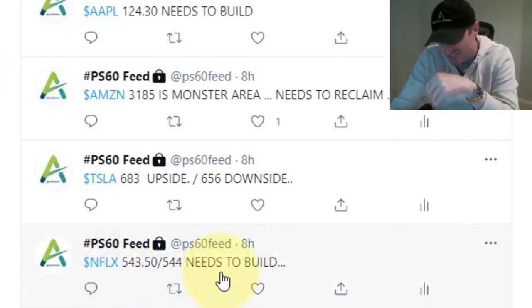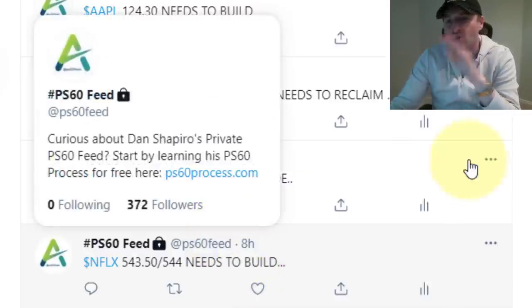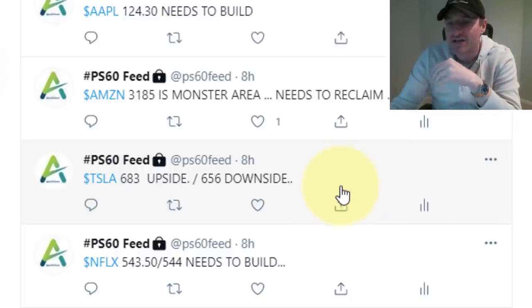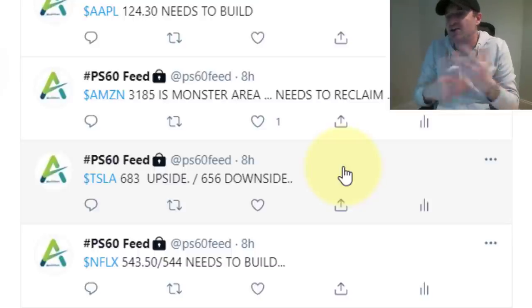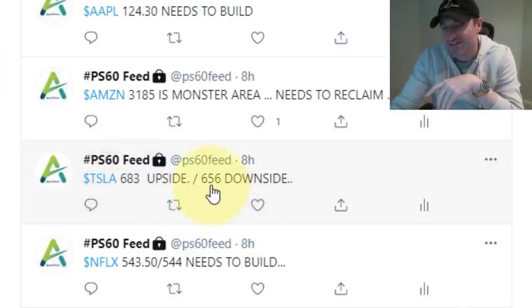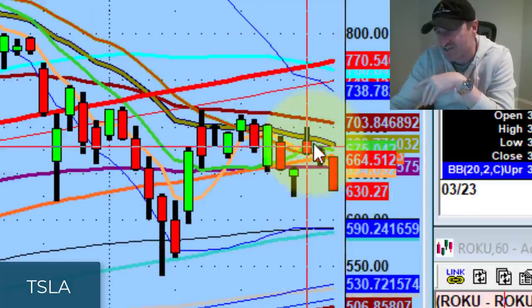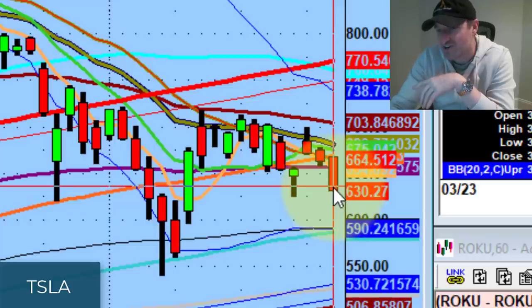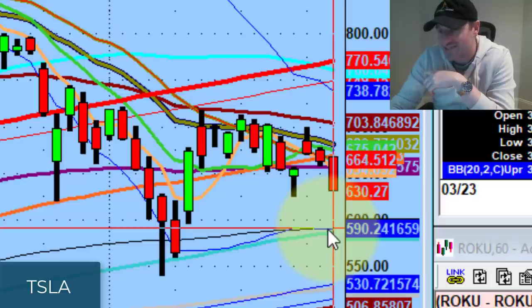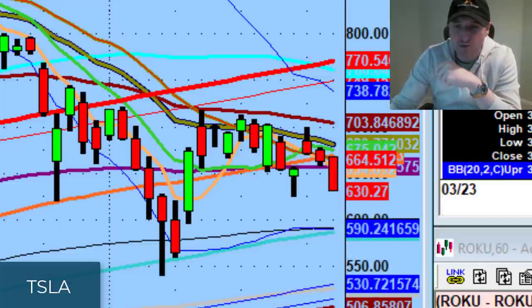I was watching Netflix at the open. I said if it gets above 543-544, maybe it spikes into the 550s. Obviously it came nowhere near 544. That's the whole point of pivots — I don't care which way it goes. There was an upside pivot of 683 and a downside pivot of 656 on Tesla. Tesla got hit very, very hard — took out the 256 level, closed in the 630s. Now we're looking at the low from March 19th. If that low gets confirmed, there's a shot it goes back to the 590s. A pretty big buyer came in for next week's 600 puts on Tesla, so I'm watching it more to the downside tomorrow.